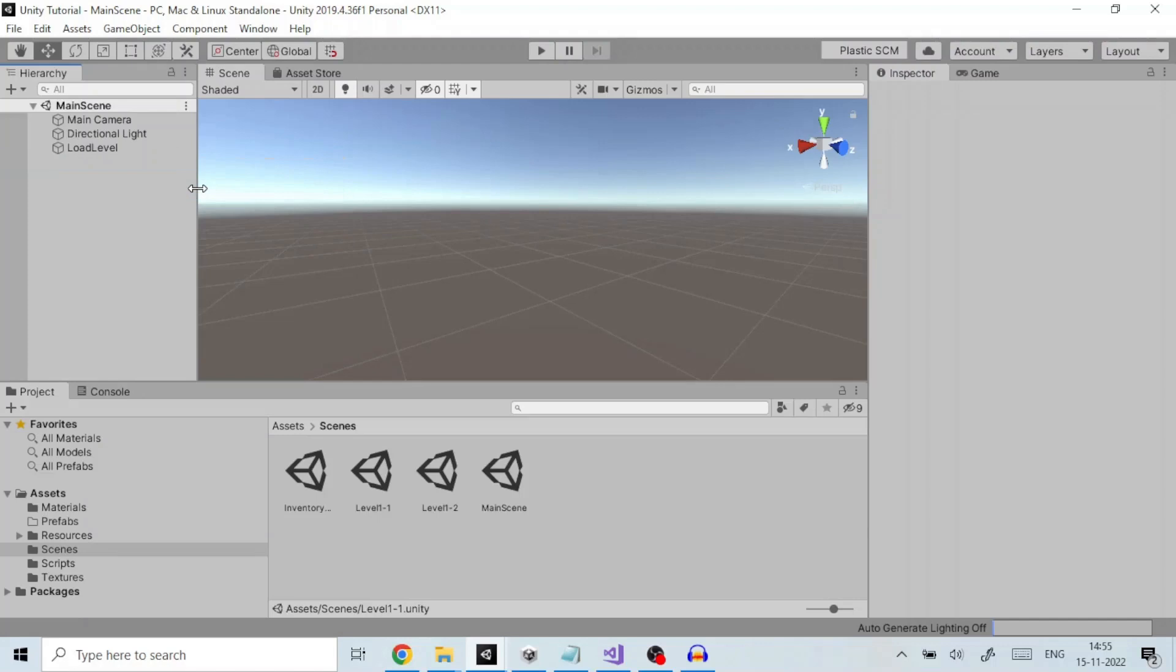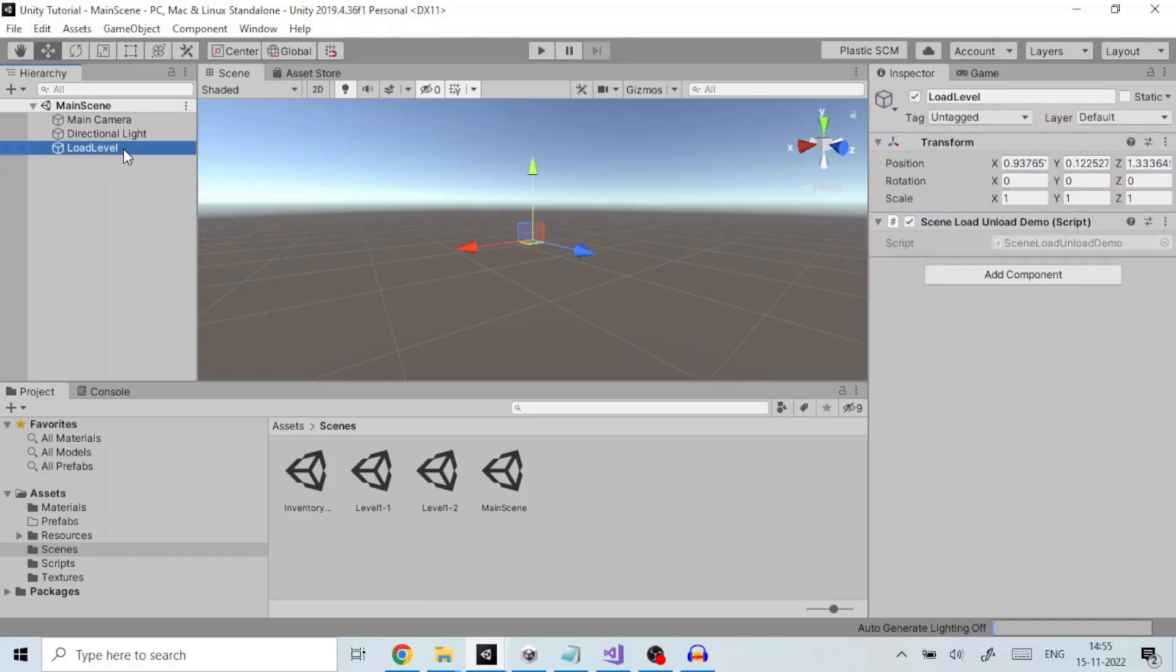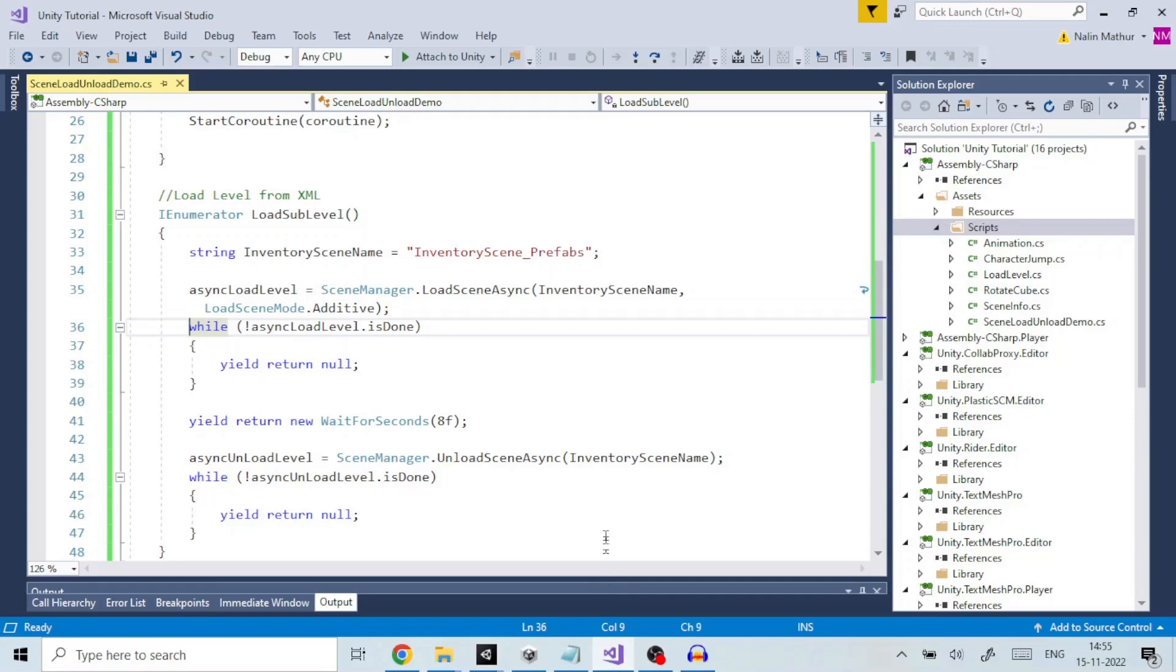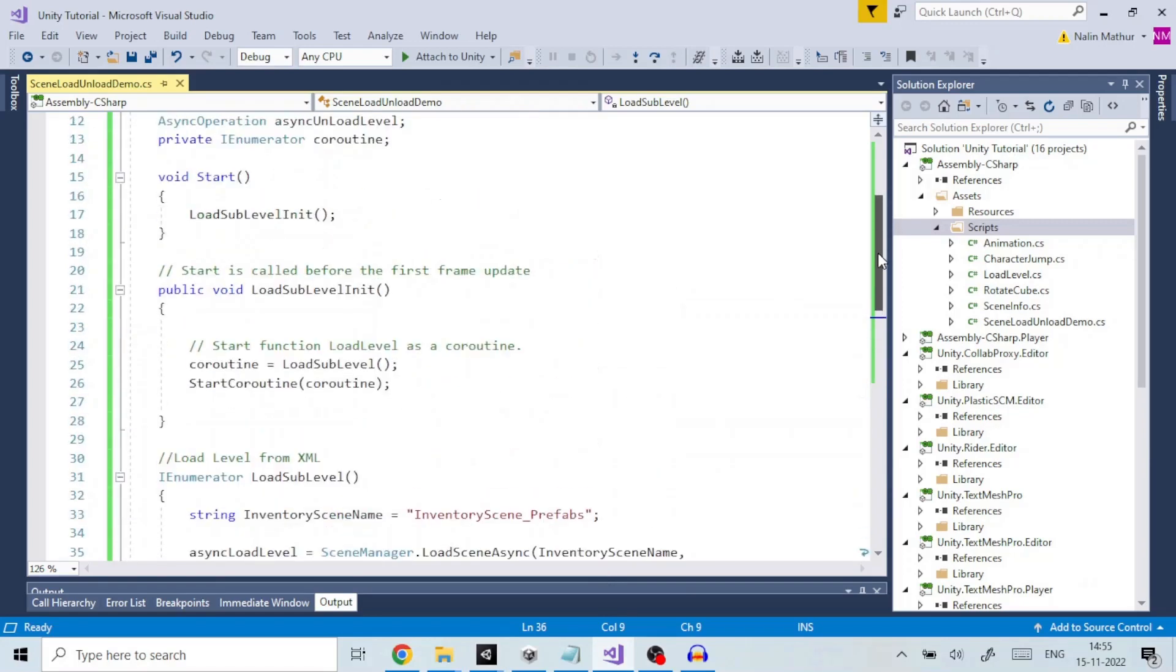To do this programmatically, we will look at the script attached to game object load level. In Visual Studio we open the script. What this script does is that it additively loads a scene called inventory scene underscore prefabs when game is run.